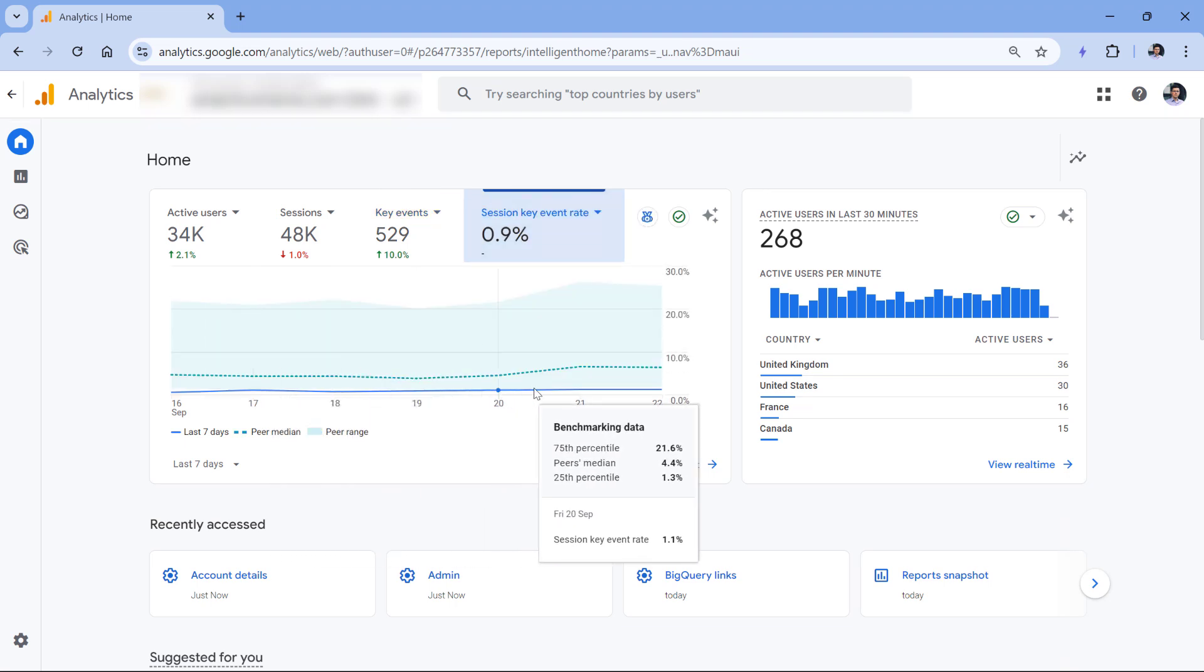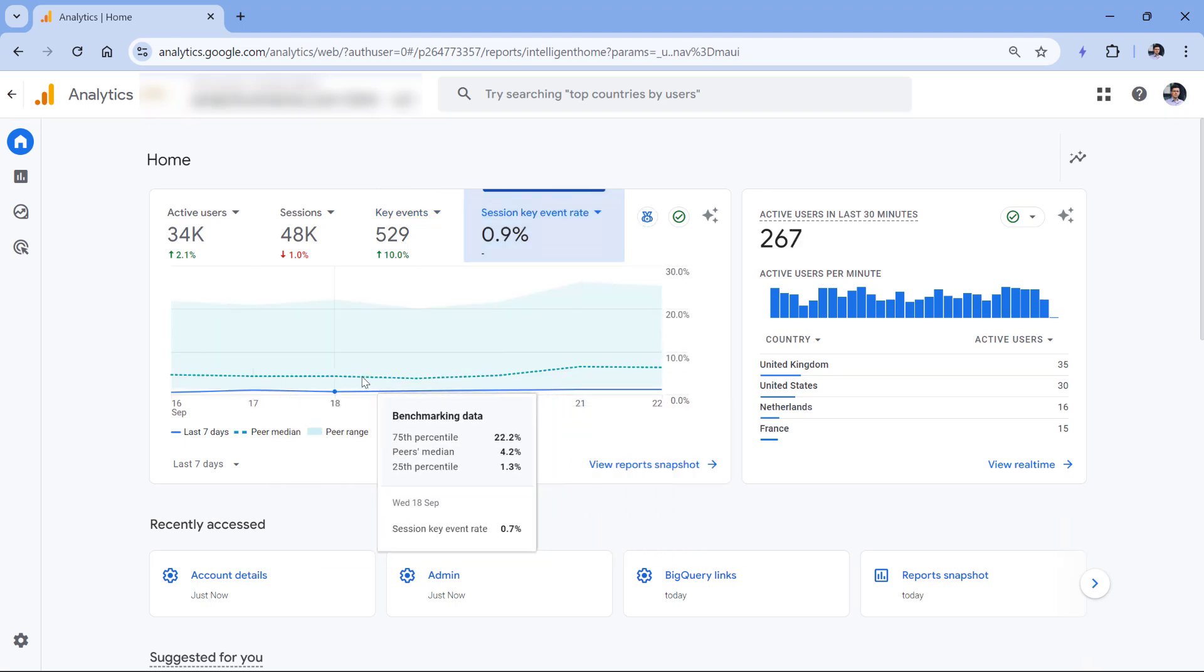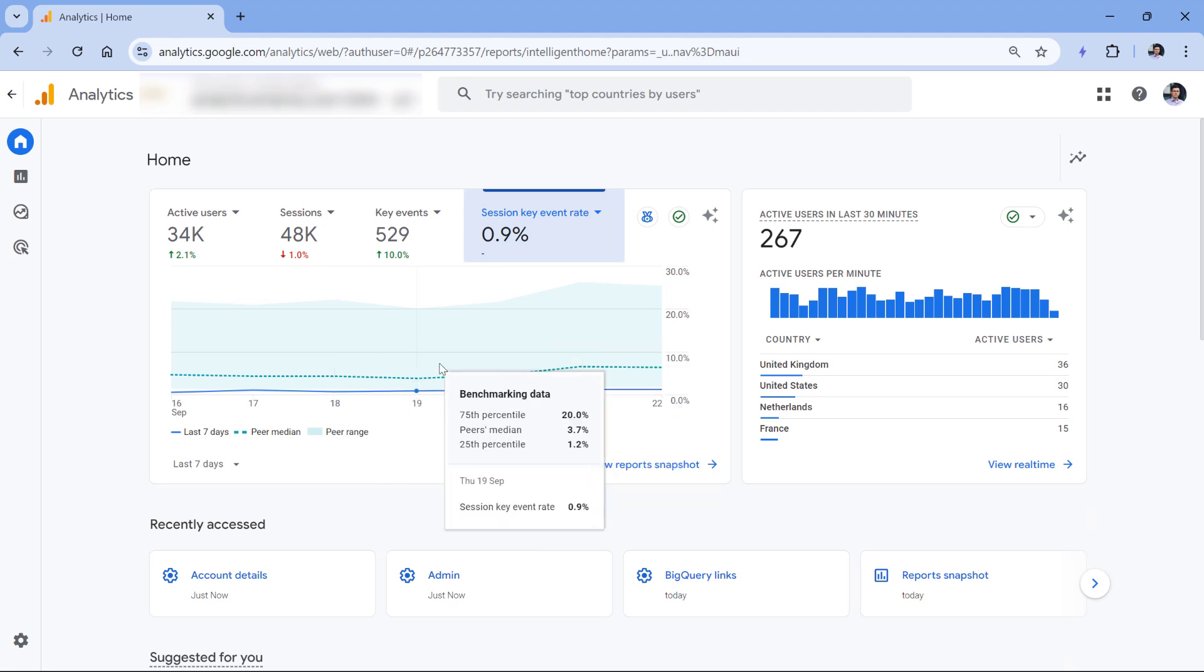So the blue solid line right here is my data, then the gray dotted line is the median, which means that normally session key event rate in other accounts that are participating in benchmarking, their median session key event rate is higher.